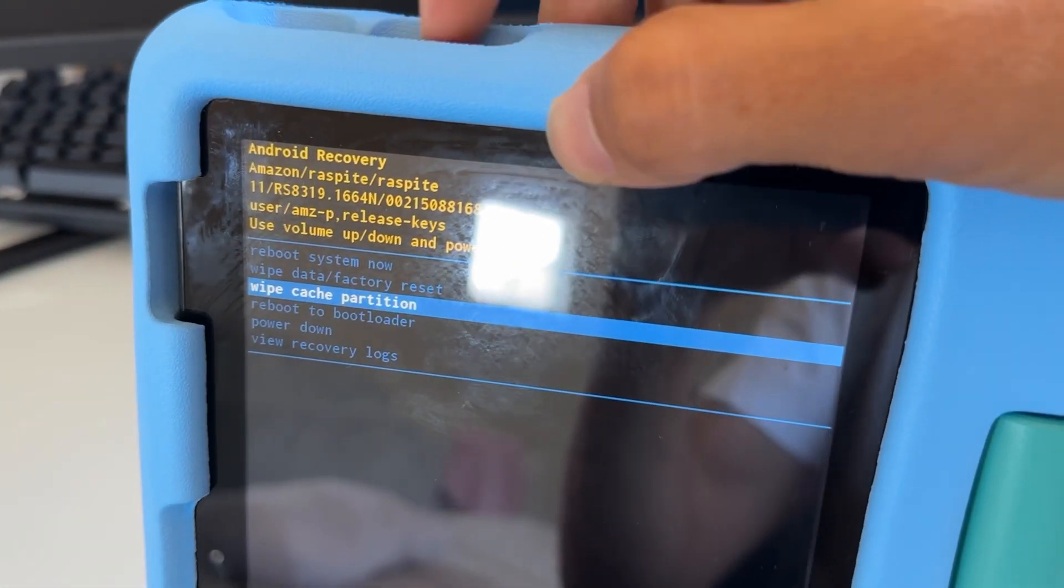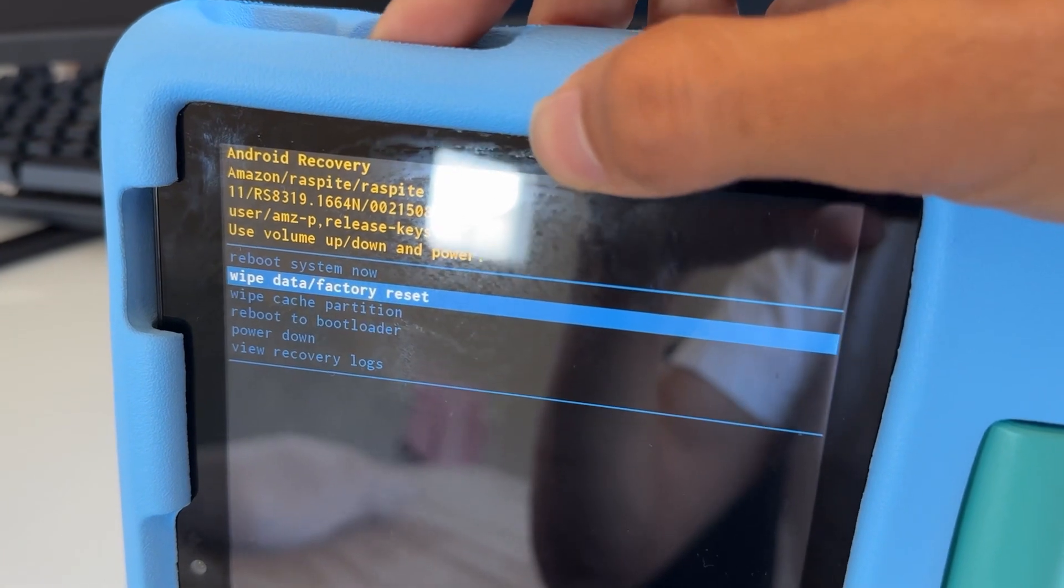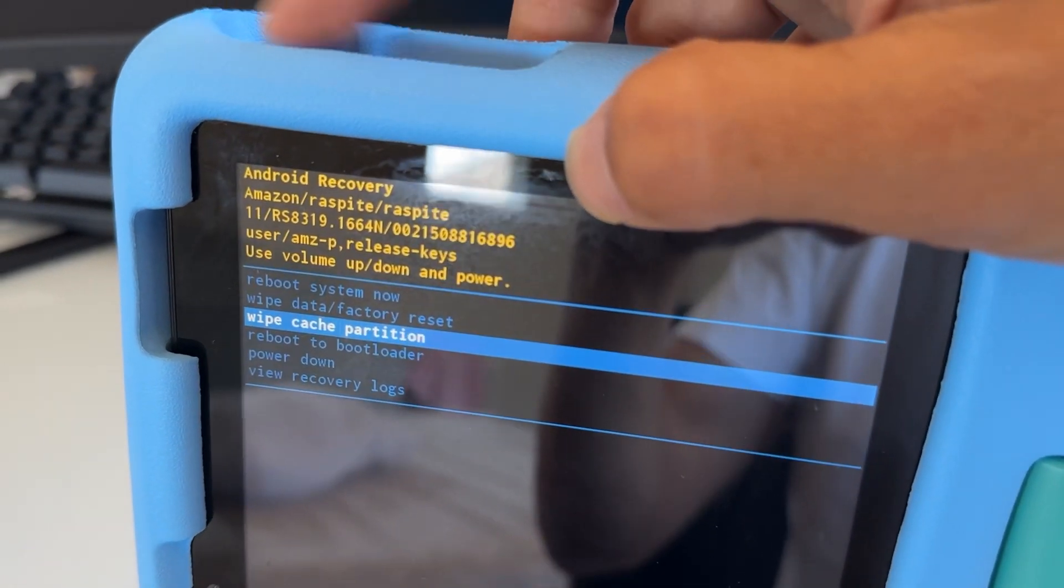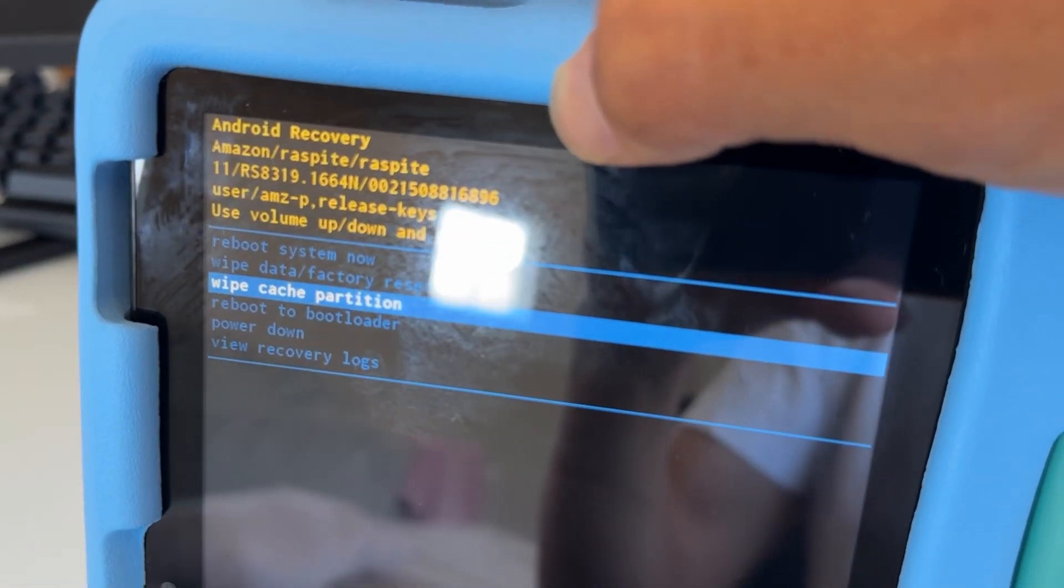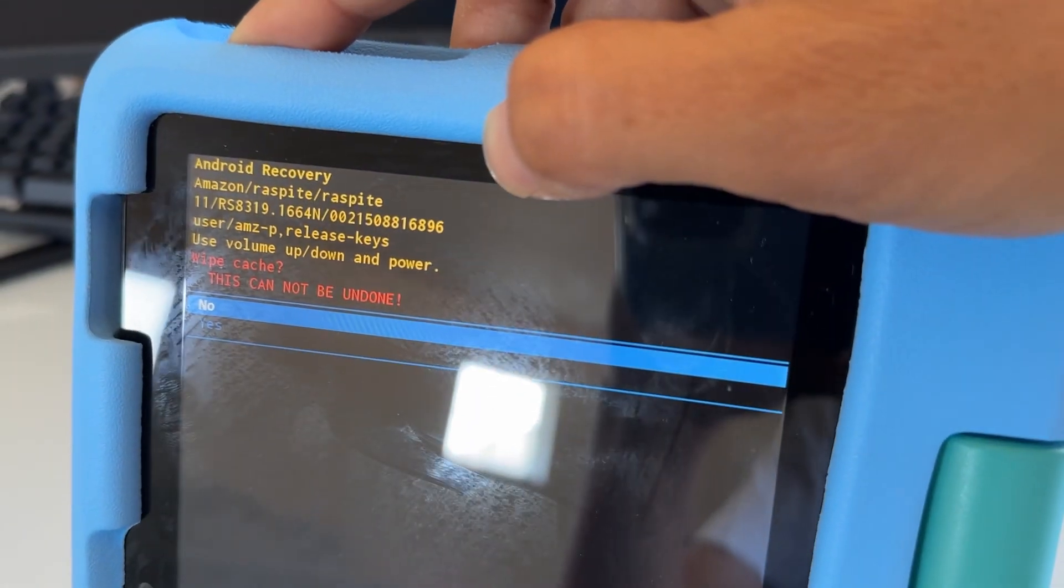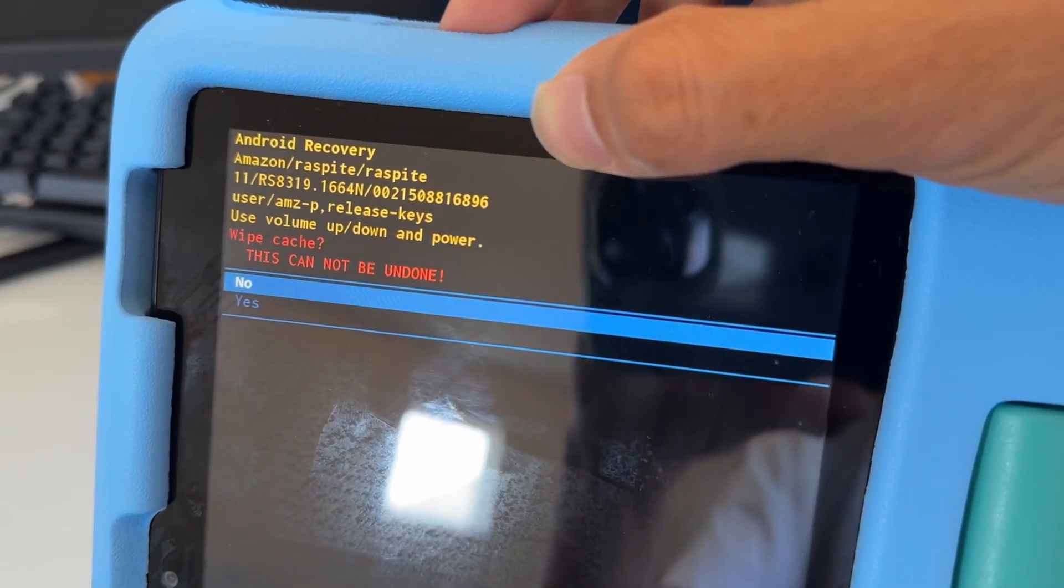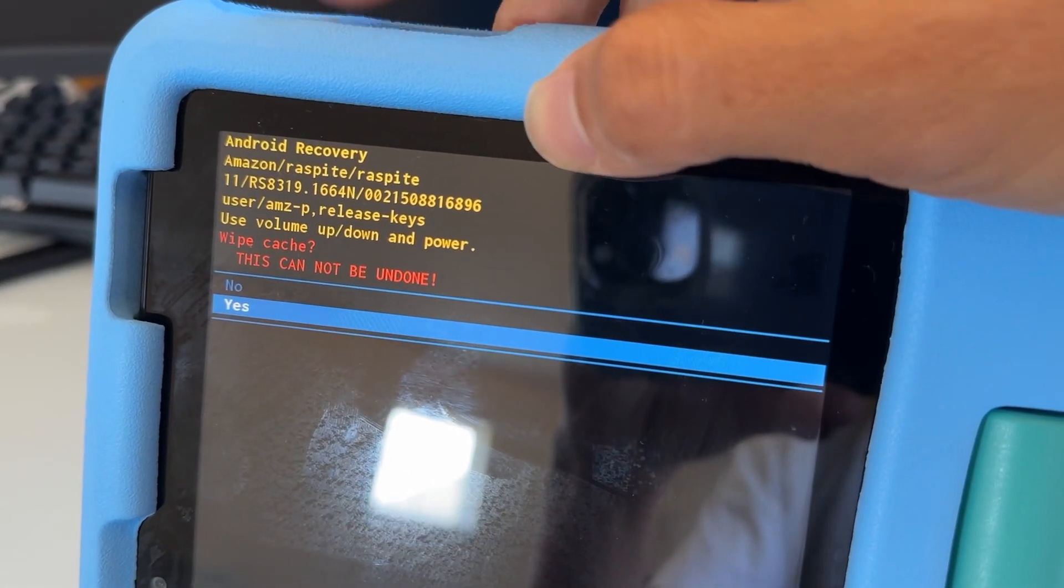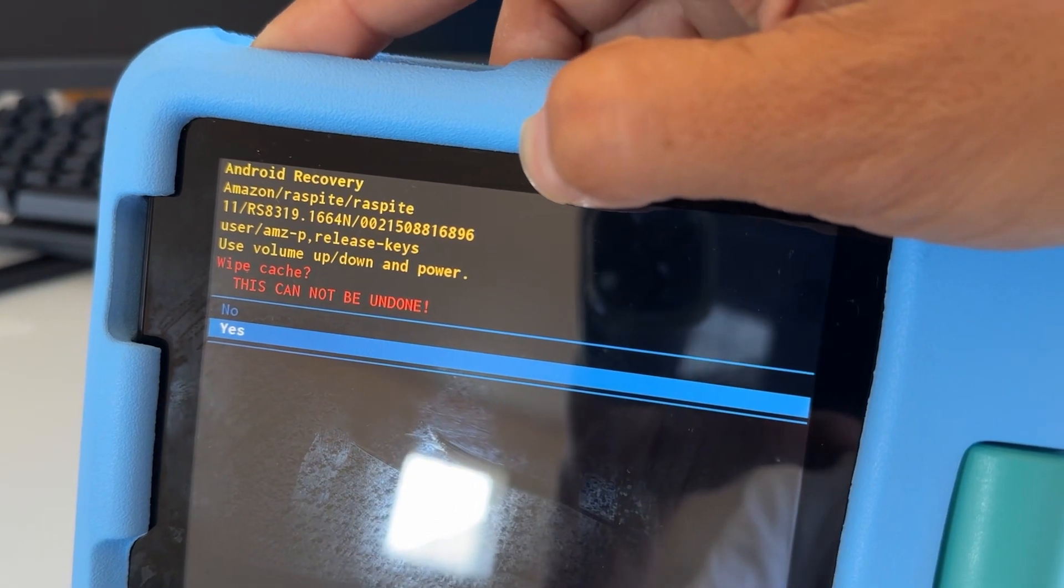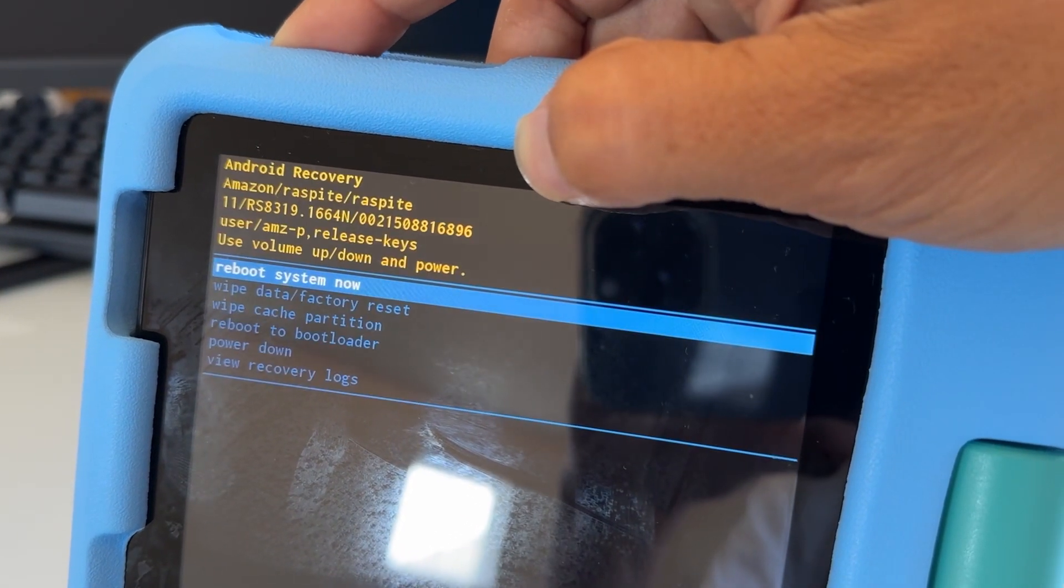So volume up, volume down to move up and down the selection, and the power button to enter or select. So wipe cache—this cannot be undone—just press the power button and select yes. Then hit the power button to enter it.